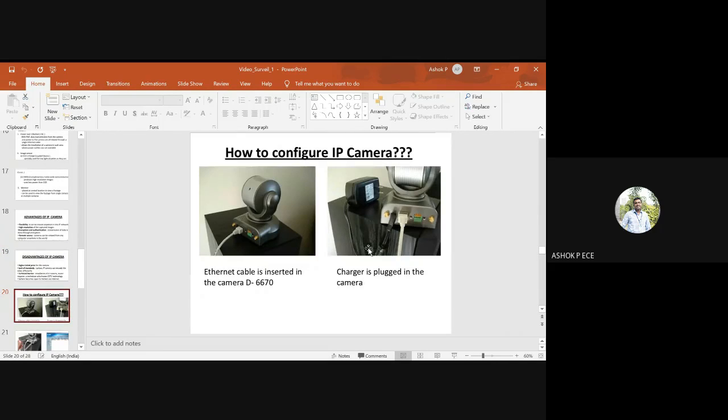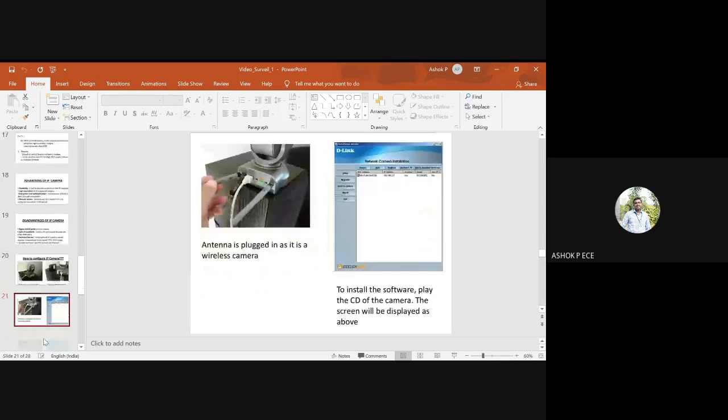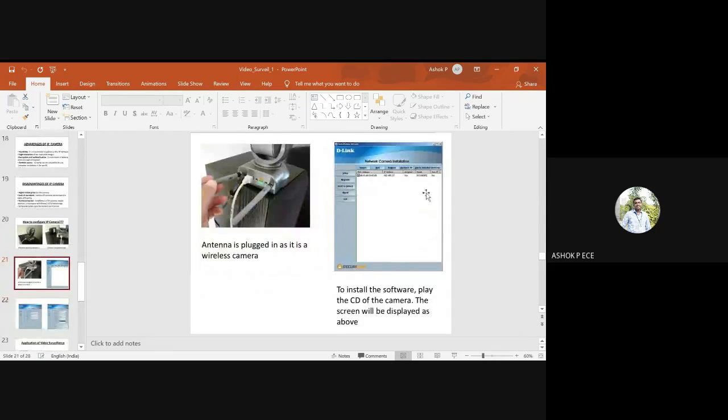To configure an IP camera, connect the USB cord to your computer and connect the charging cable. You can see the IP address and install the software.